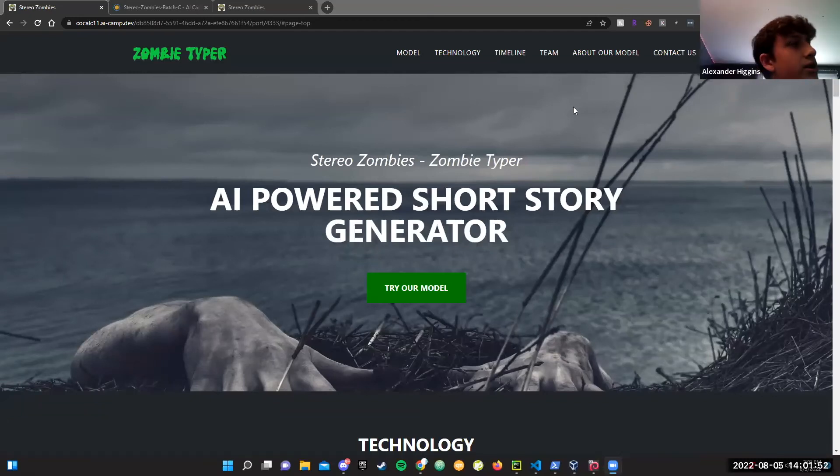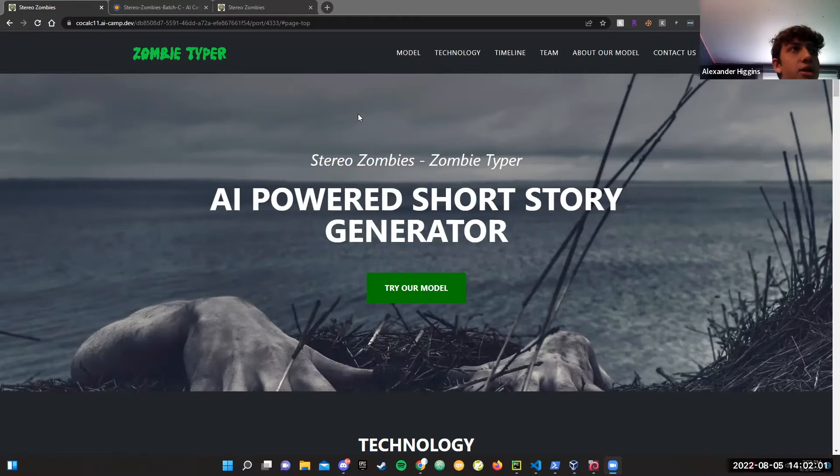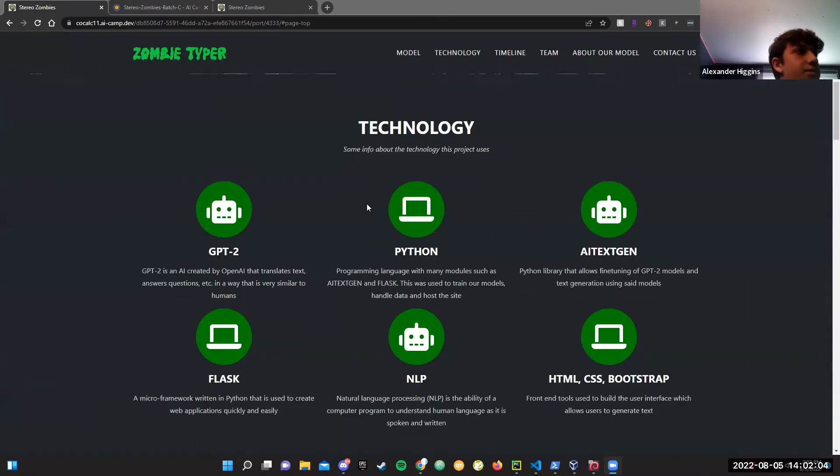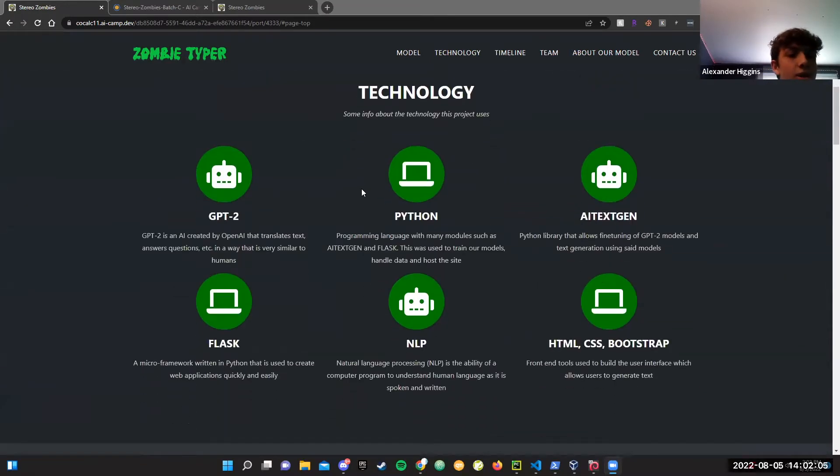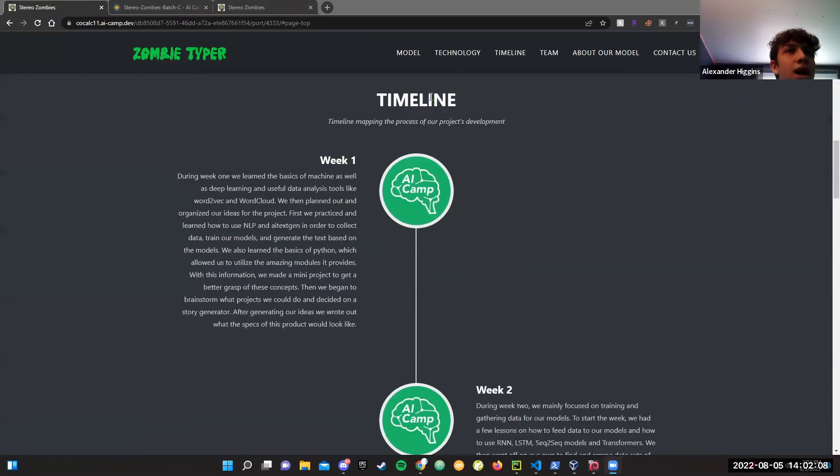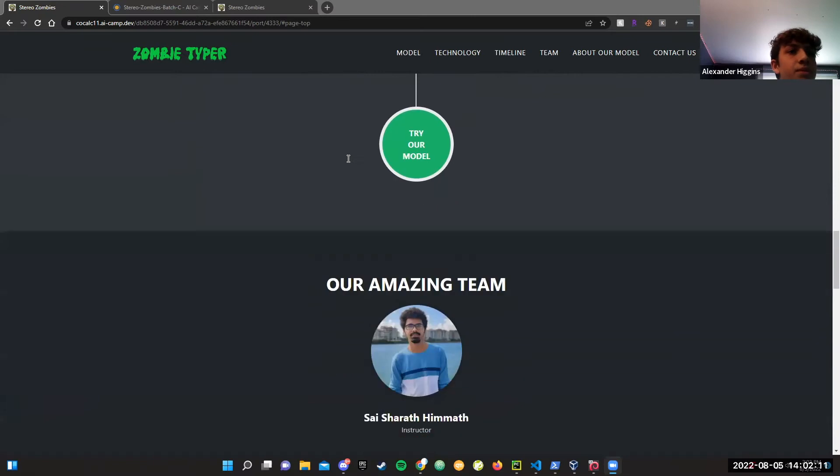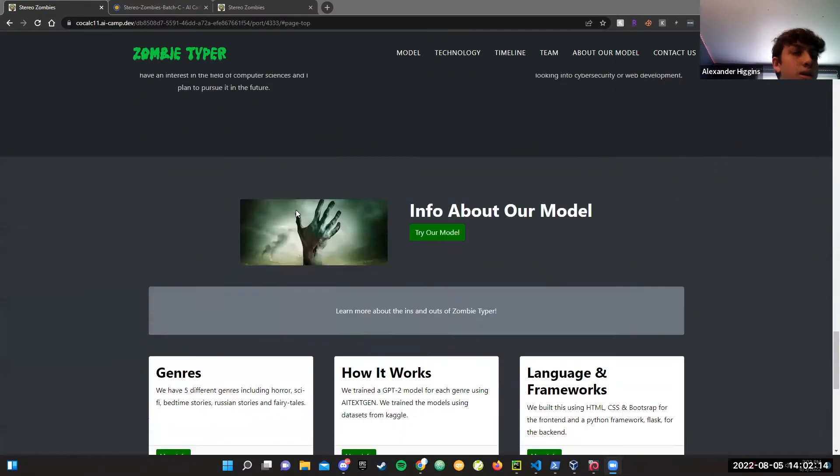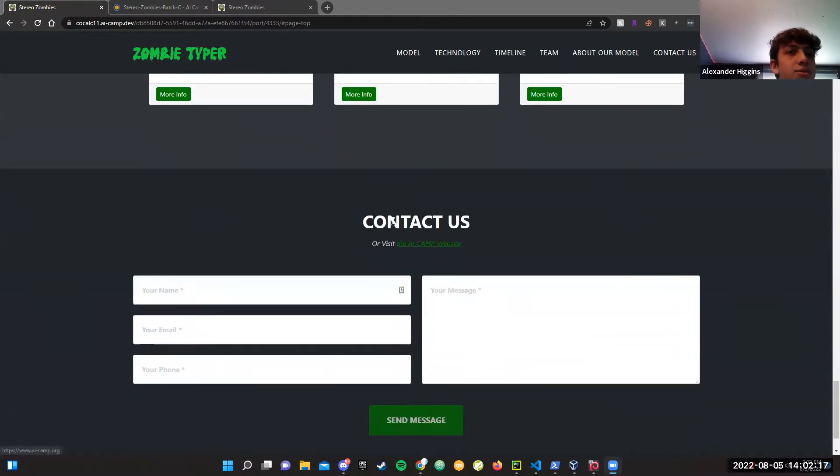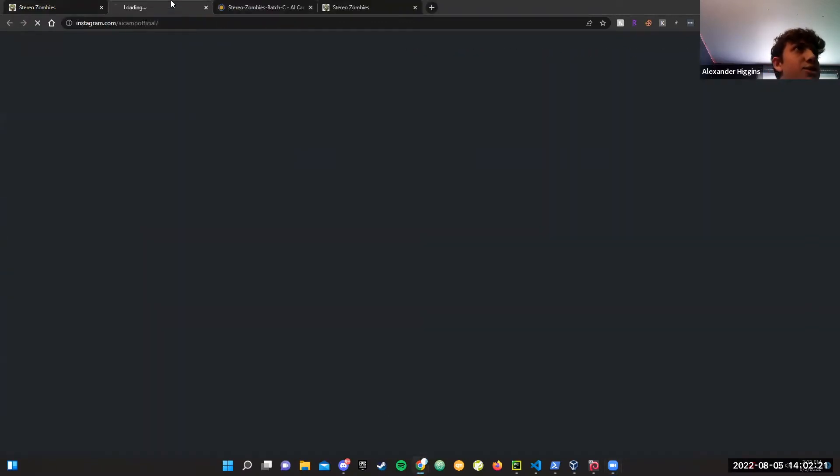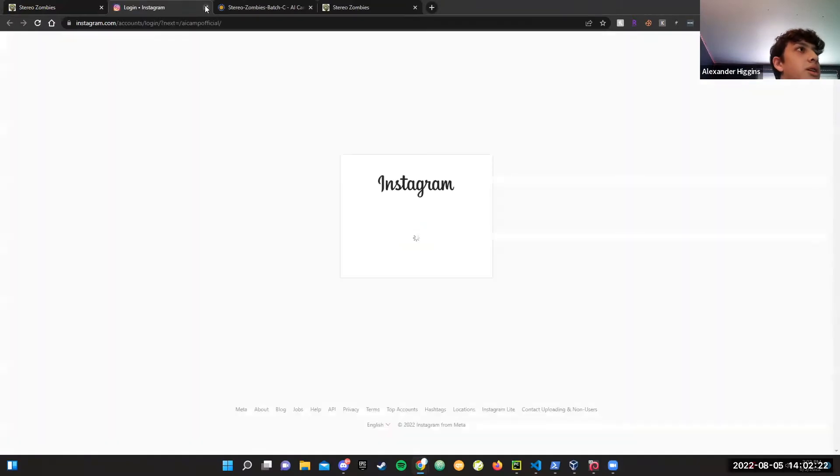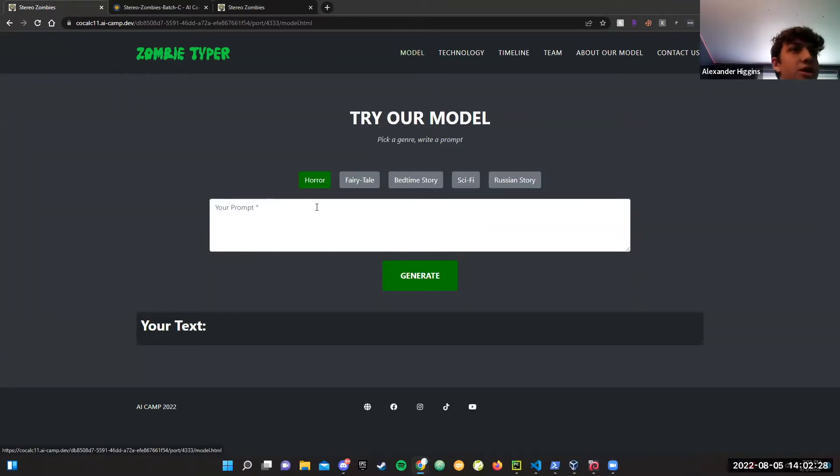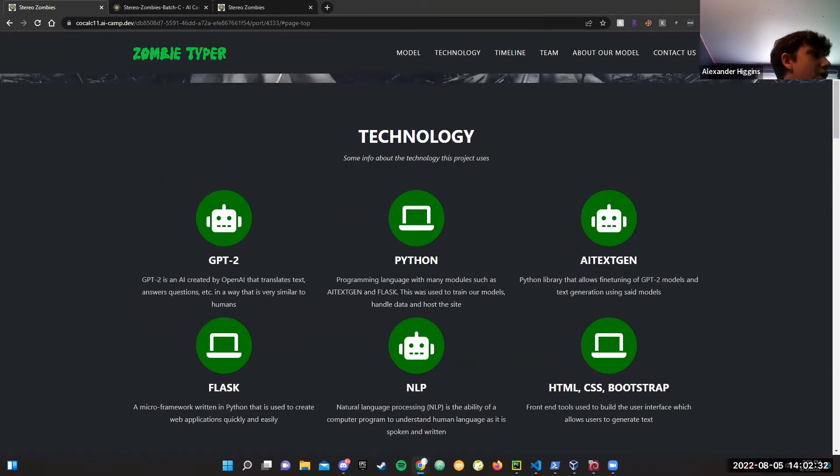Hi, my name is Alex. We are Stereo Zombies and we have Zombie Typer. Zombie Typer is an AI-powered short story generator. First I'm just going to give you a basic outline of our website. We have the technology page with a list of technologies we're using, the timeline which maps the project's development, some of our team members, more info about our model, and a contact us form for AI Camp. We have AI Camp's social medias down here, and a model site page where you can interact with the model. I'm going to have Tim start off with the technologies.